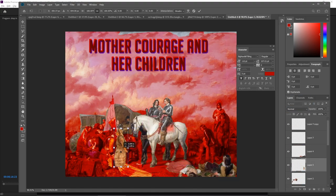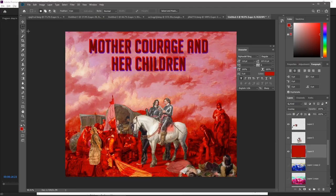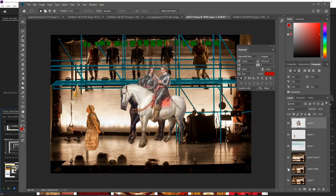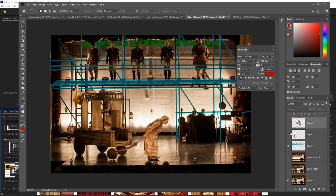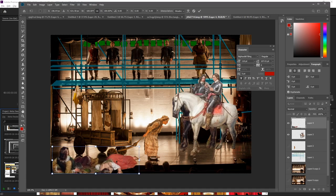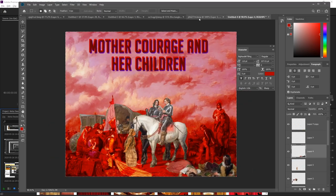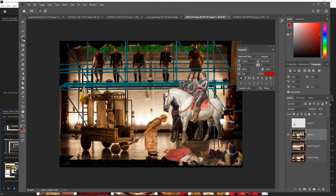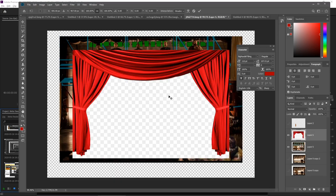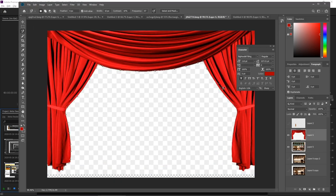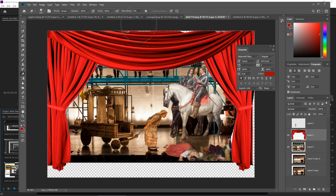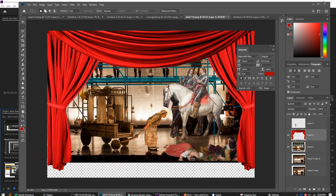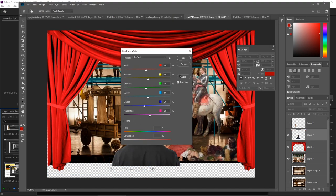Behind every play, every act, and every scene in Brecht's work, there is a lesson to be learned. Brecht wasn't afraid to challenge and provoke his audience and encourage them to judge the character's actions. The main purpose of meta-theater for Brecht is to invite his audience to use the play to reflect upon the contemporary issues in the world and perhaps learn from the character's fatal flaws and mistakes.